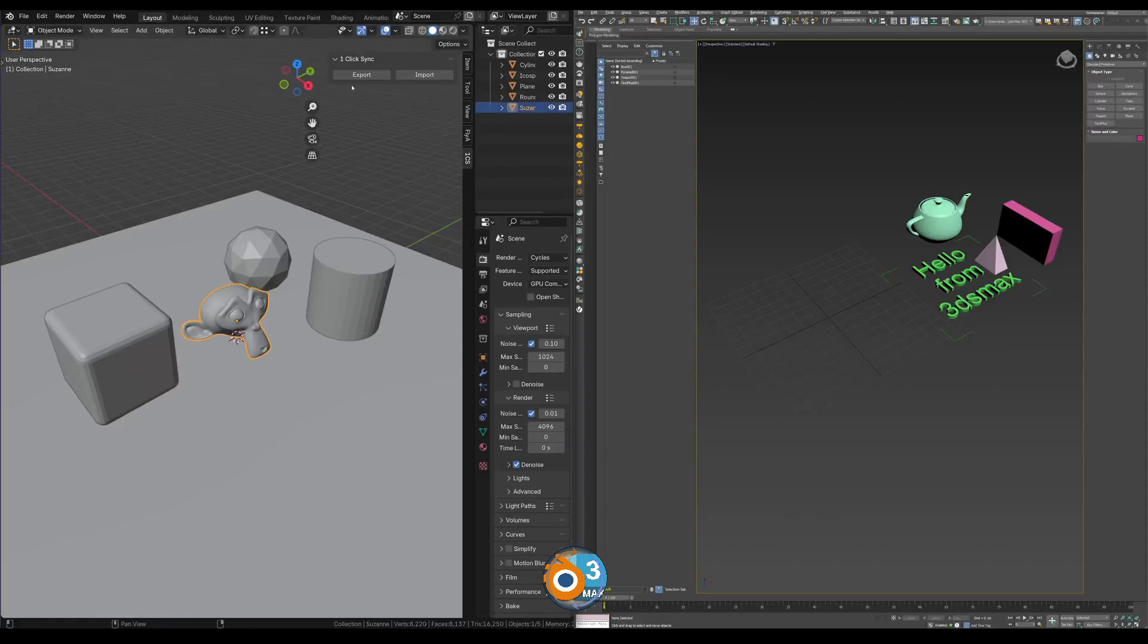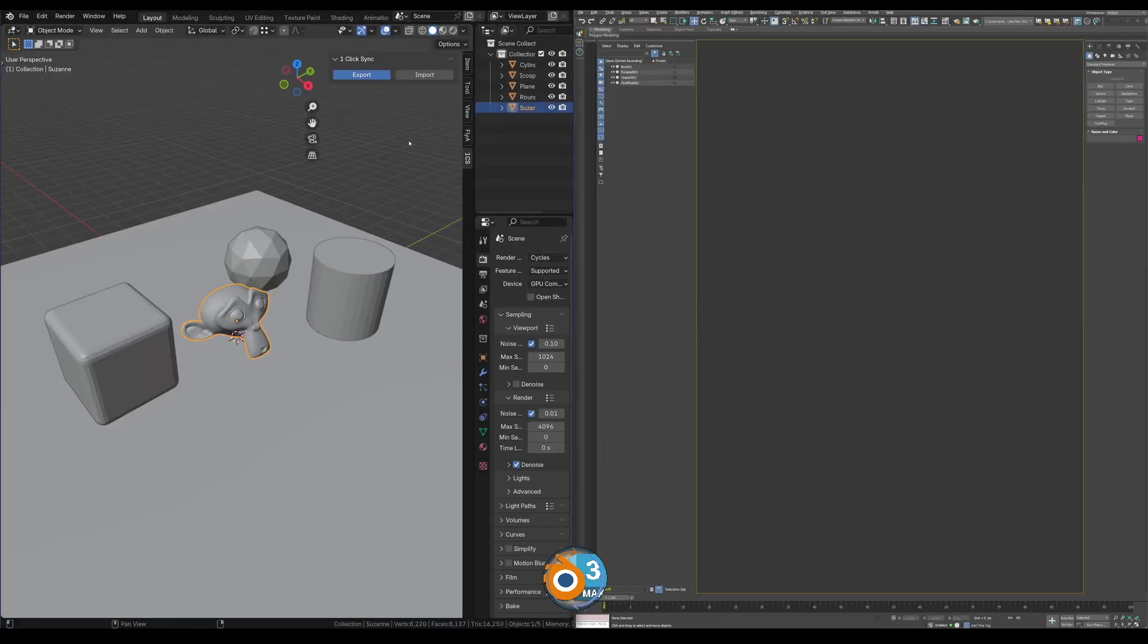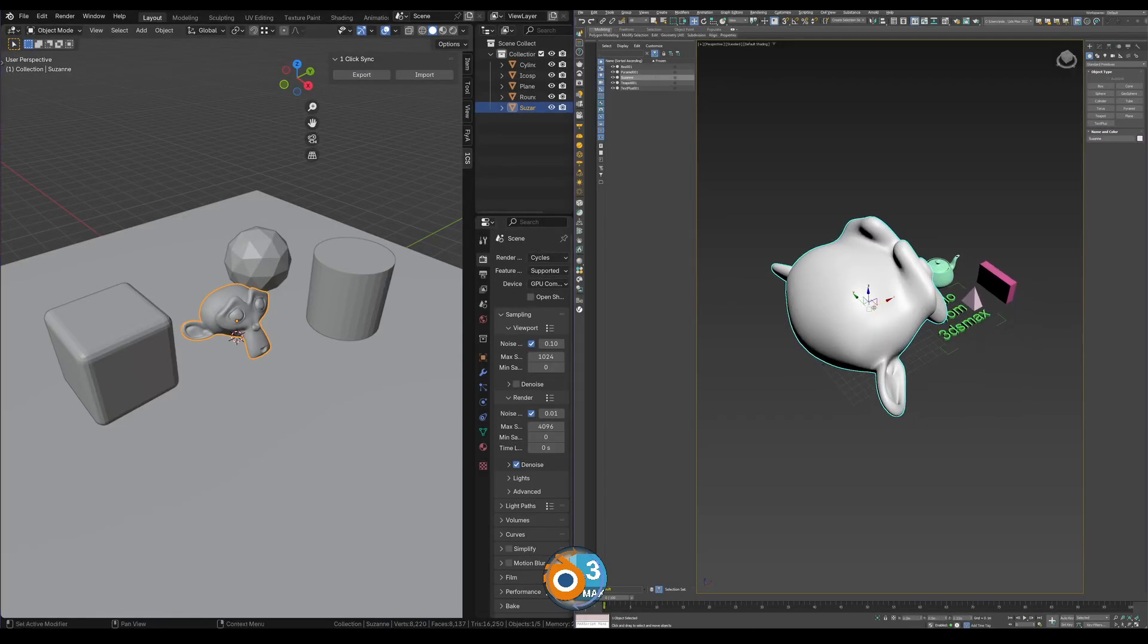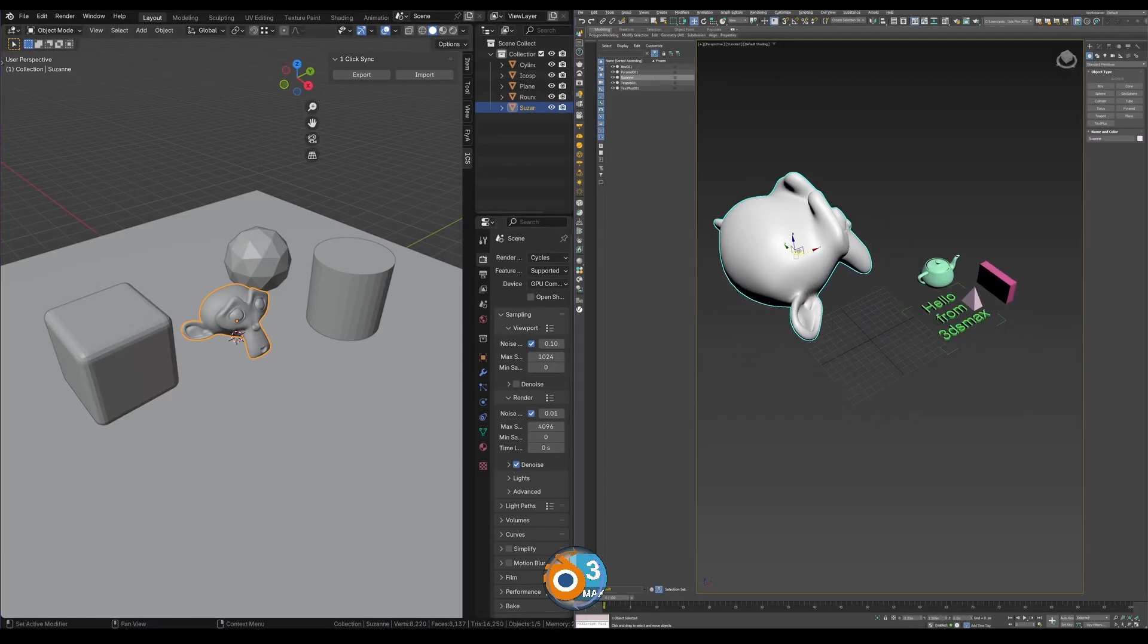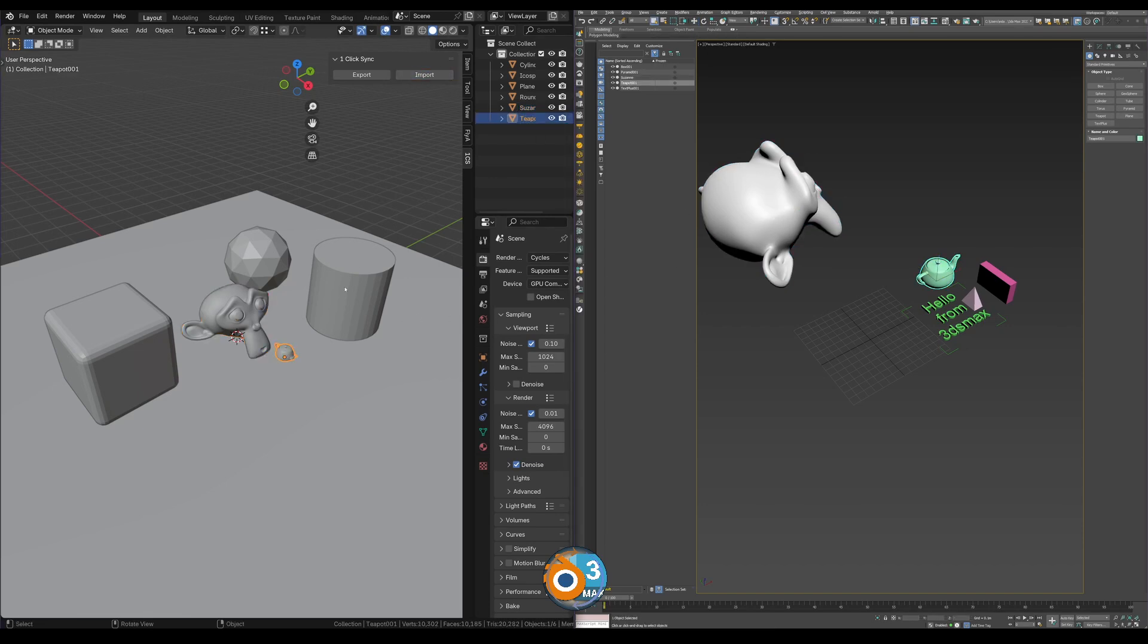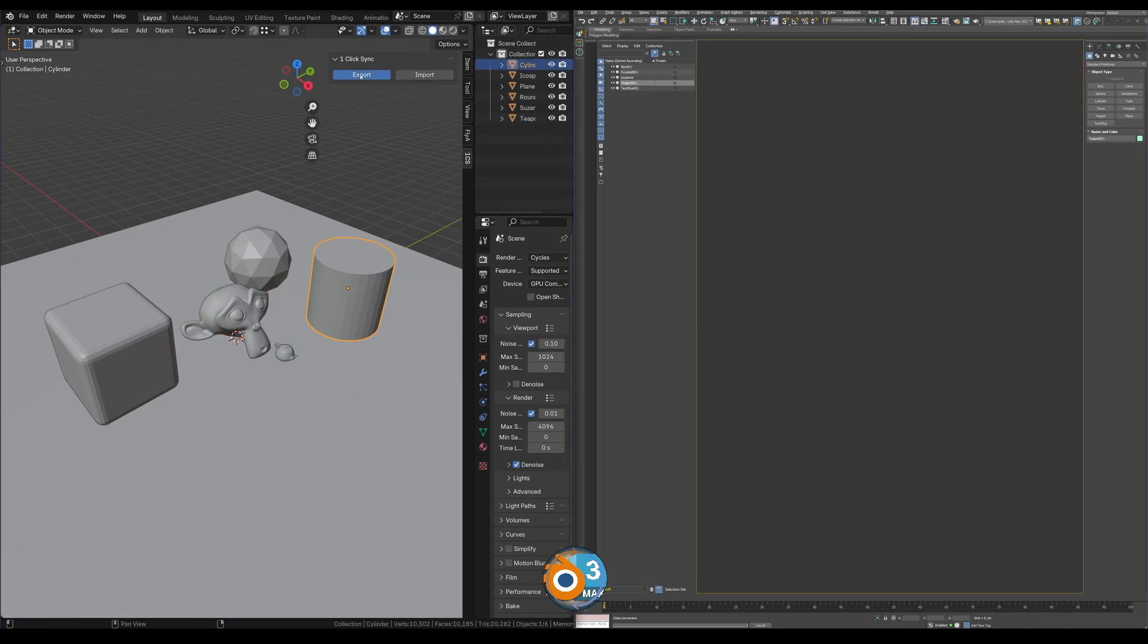Welcome to OneClick Sync's Demo. It's a Blender add-on that allows you to import and export objects from and to 3ds Max seamlessly. Get it now, links in the description.